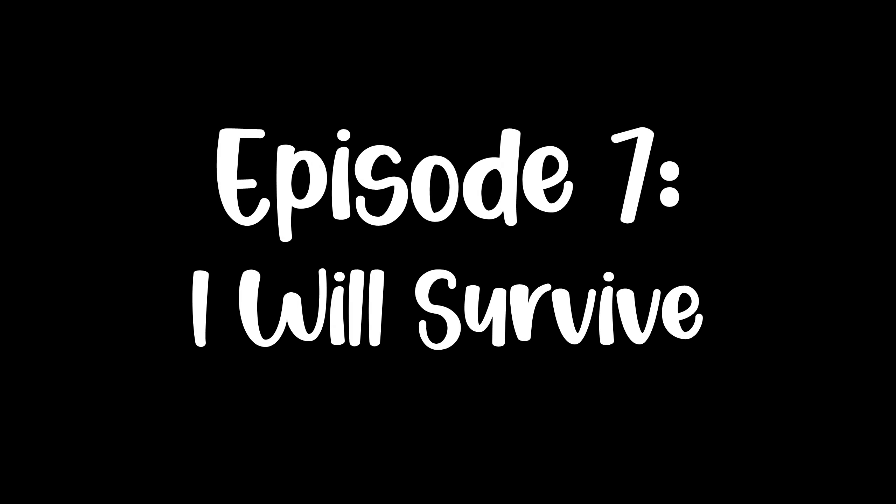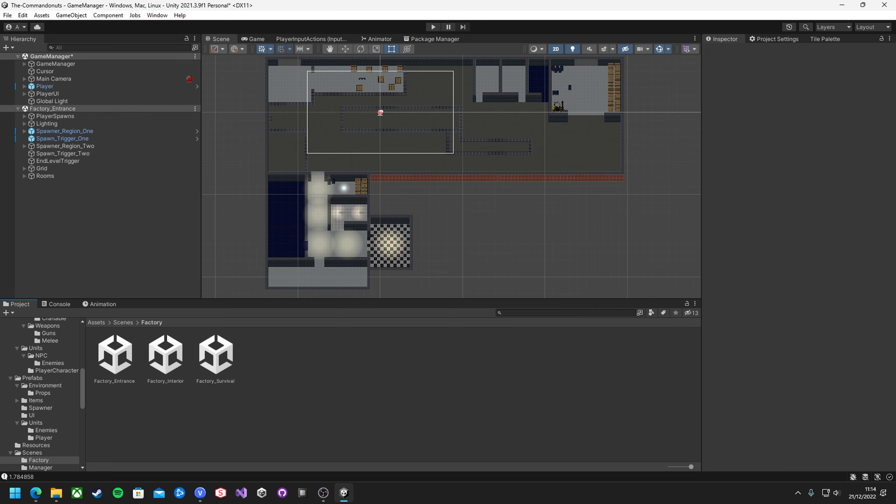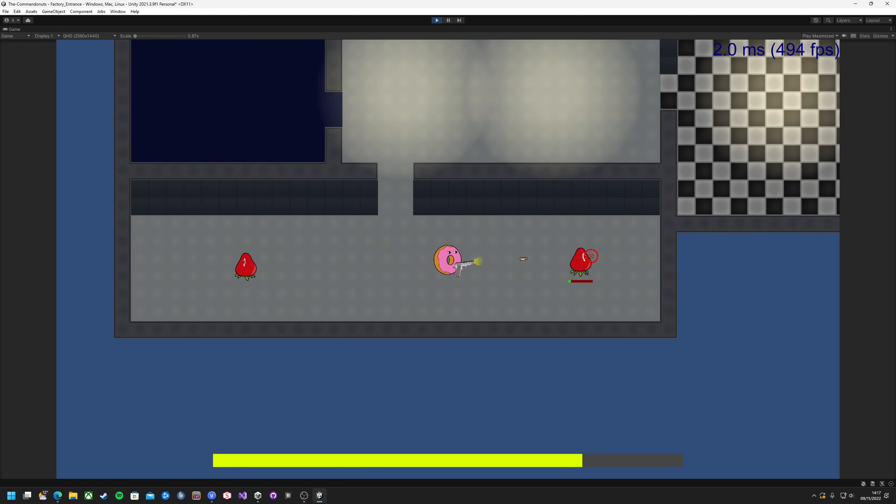Hello and welcome back to the devlog for Command Donuts. It has been a while since the last one, but hopefully you'll be able to see some great progress in that time.